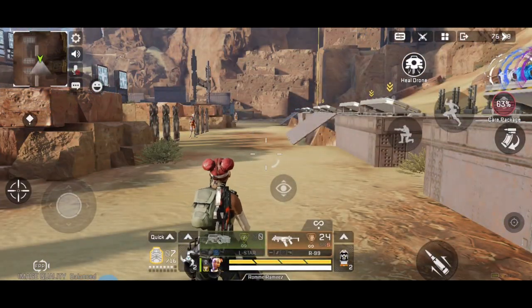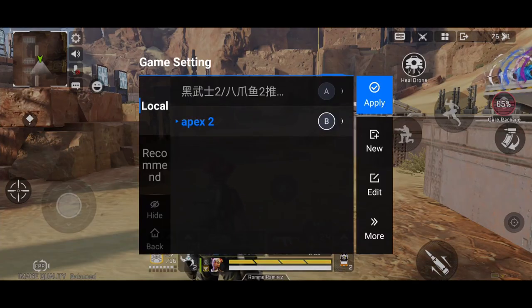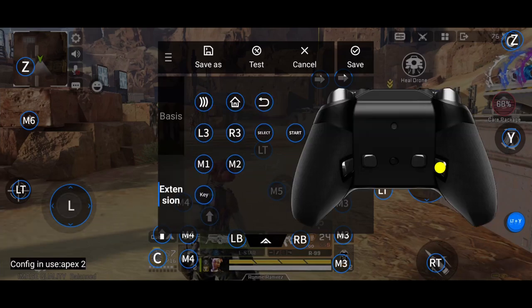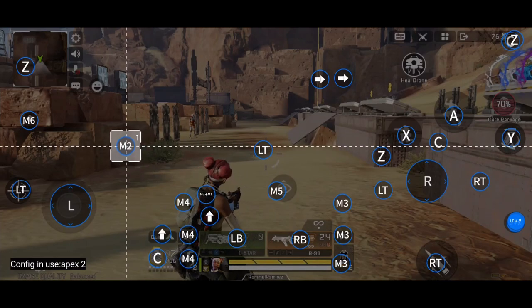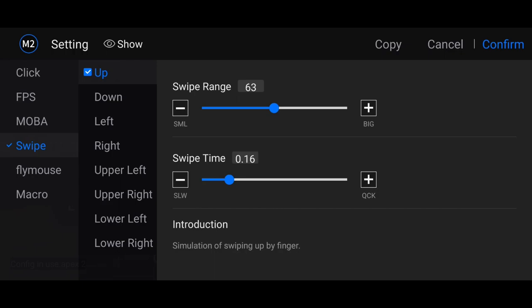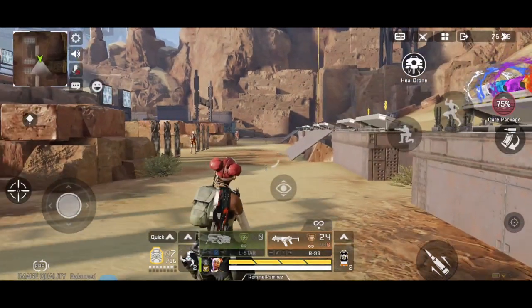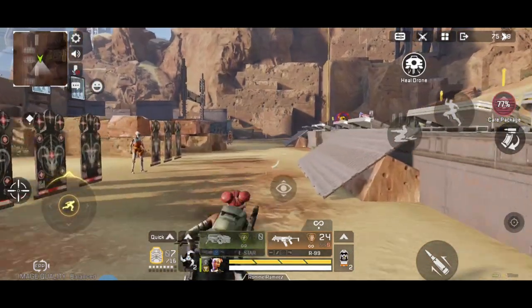If you want to run using a different button, here's what you do. Open FlyDG app, edit. Make any button you like for automatic run — for me it's M2. Put this at the right side of the screen, double click, swipe up. Set the swipe time to zero and max the swipe range out to 127. Confirm and save. If you press the automatic run button — for me M2 — it will automatically run.